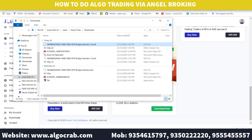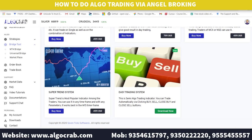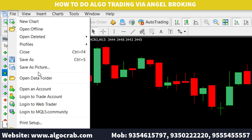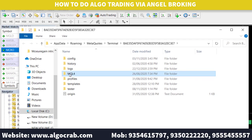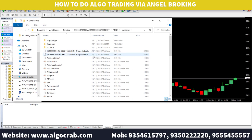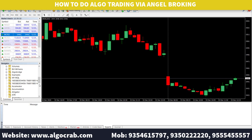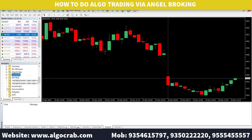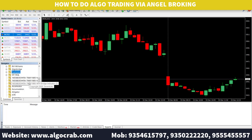Once downloaded, open the file and copy it. Then in MT4, click on File, open the Data Folder, go to MQL4, and click on the Indicators folder. Paste the indicator file there. Then go to the Navigator section in MT4, right-click and refresh. You will now be able to see the indicator listed there.